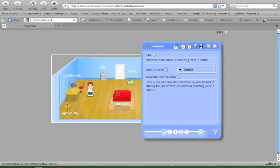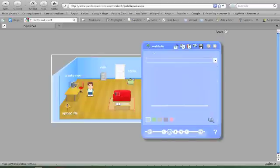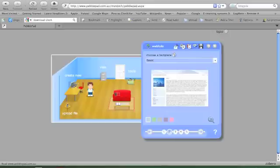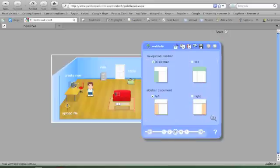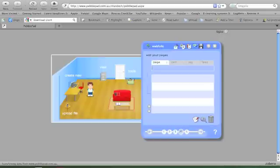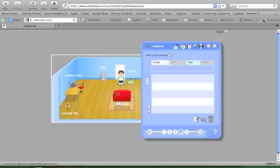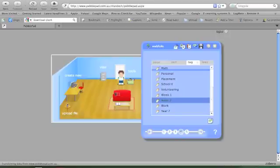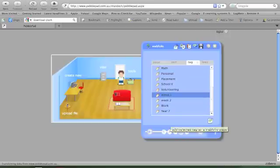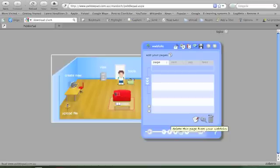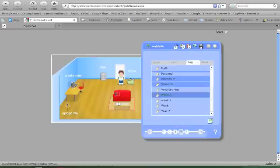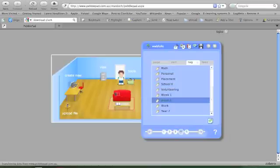Choose a template, that's fine. Now I have to add pages. So I wish to add pages to my web folio. So I click on tag and I say I want to add anything that's got week one in it and anything that's got week two in it.